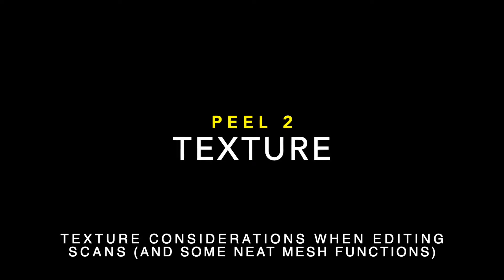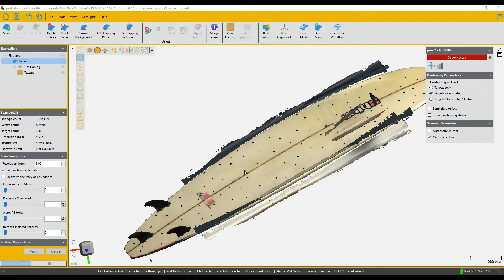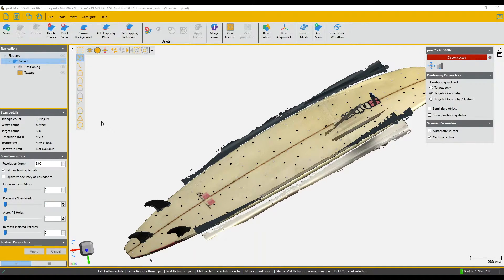Hi, I'm Peter from Peele and I'm going to show you some neat functions. Here's our scan surfboard. It's a very large file.